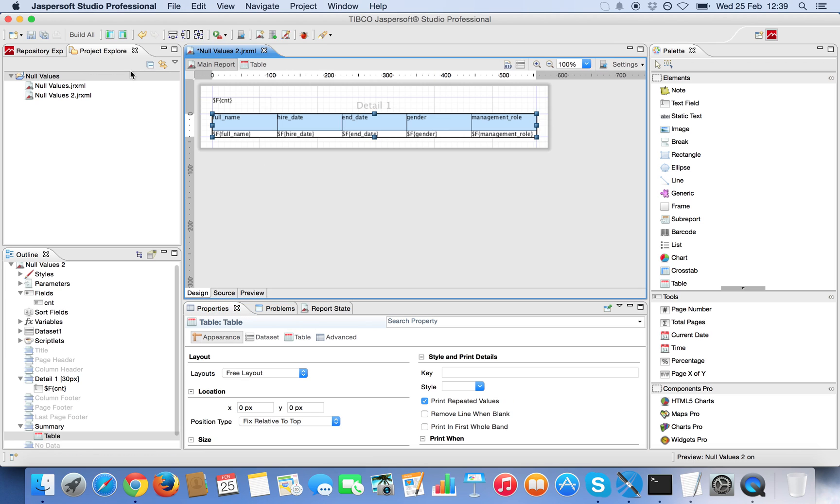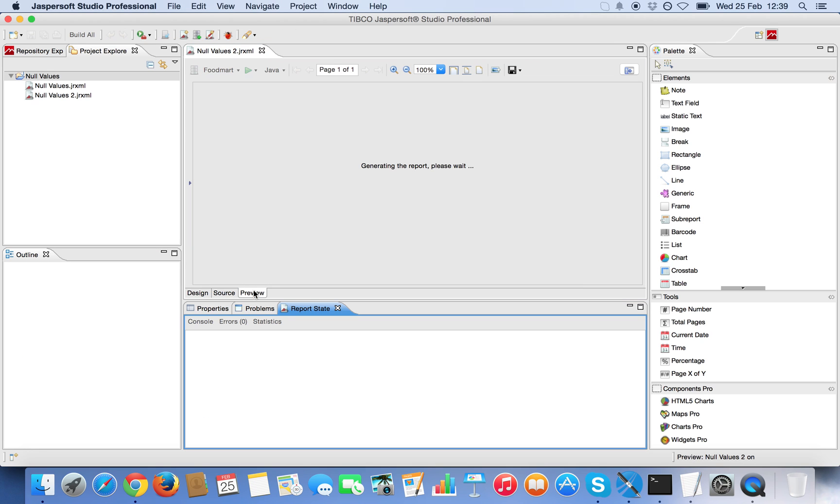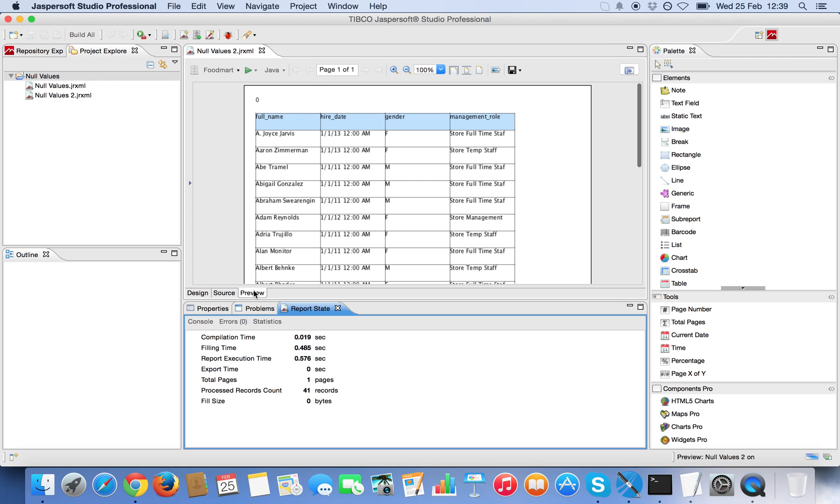Now in theory, I should not see the end date column. In fact, it's hidden.